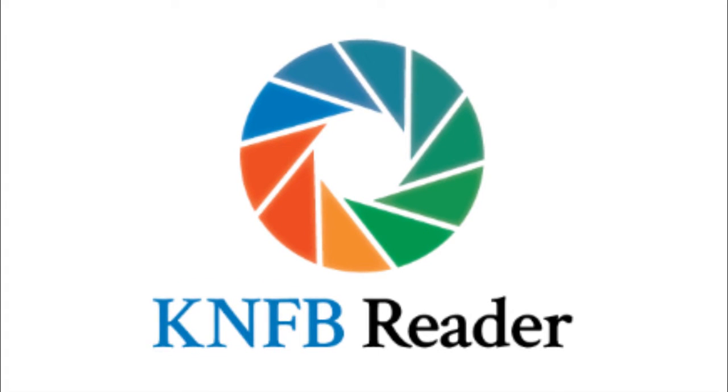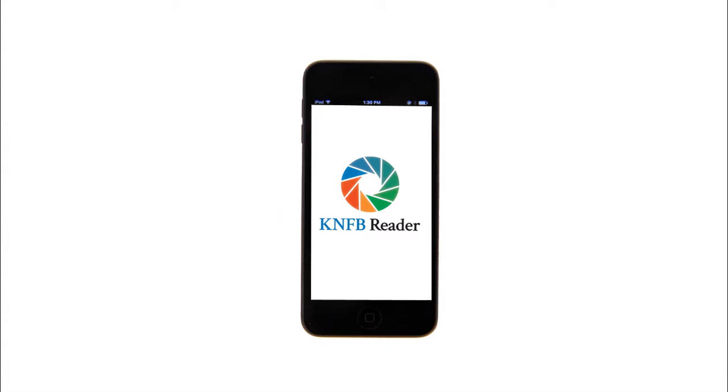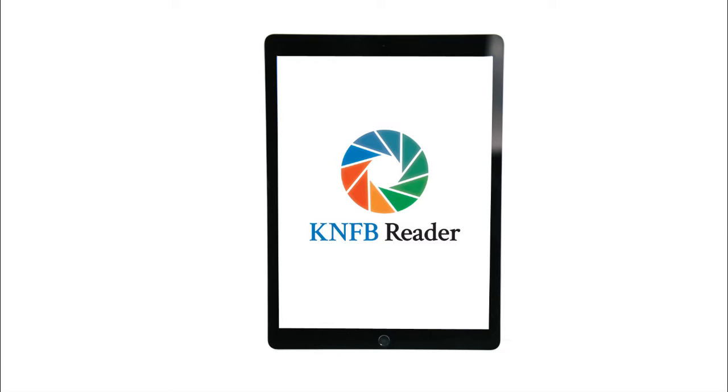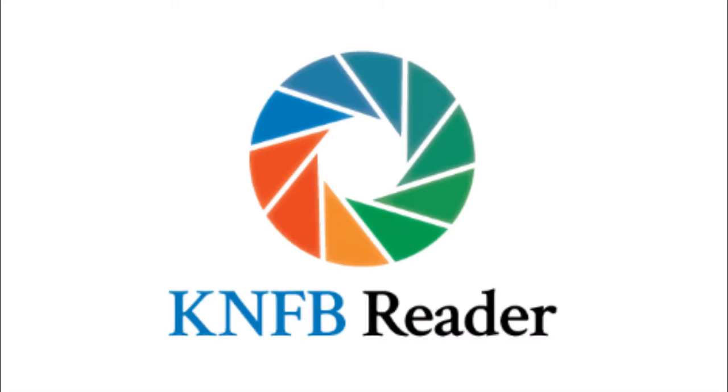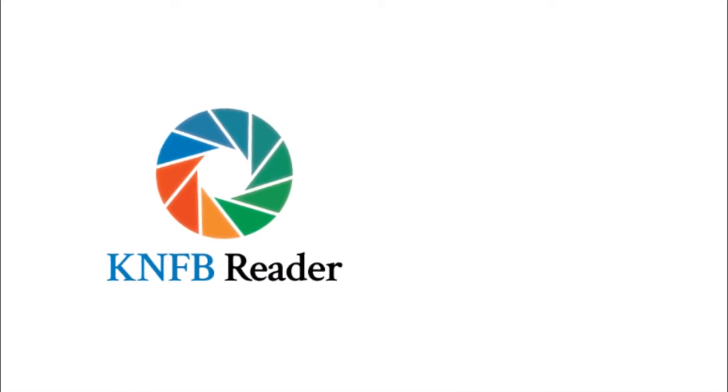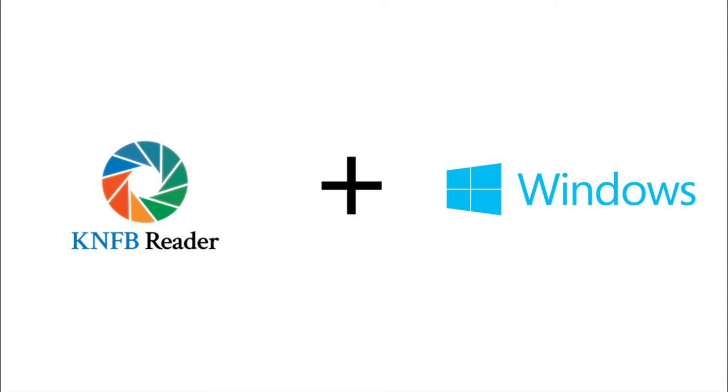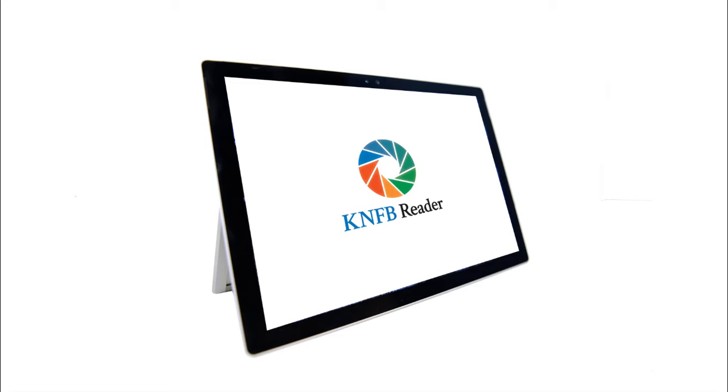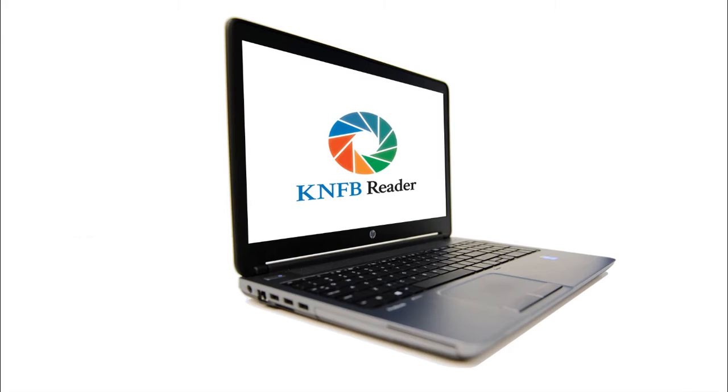KNFB Reader is available for iPhone, iPod Touch, iPad, Android phone, and Android tablet. And now, we're pleased to announce that this revolutionary app is available for Windows 10 devices.